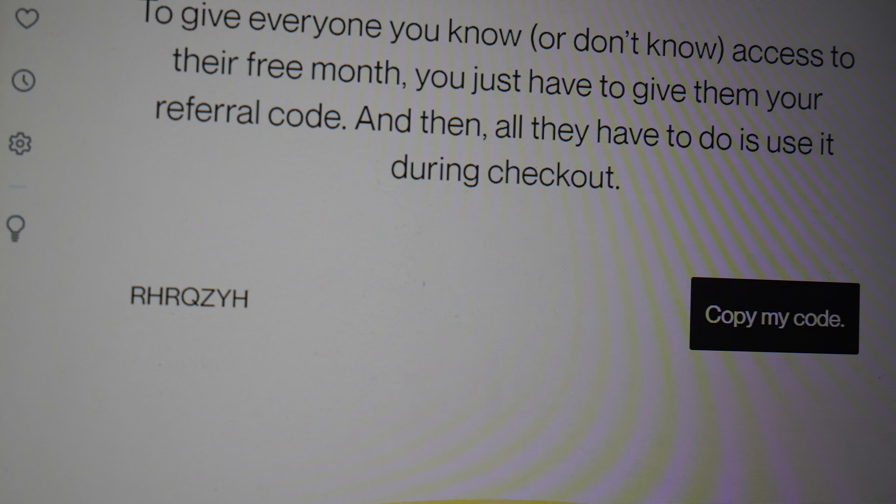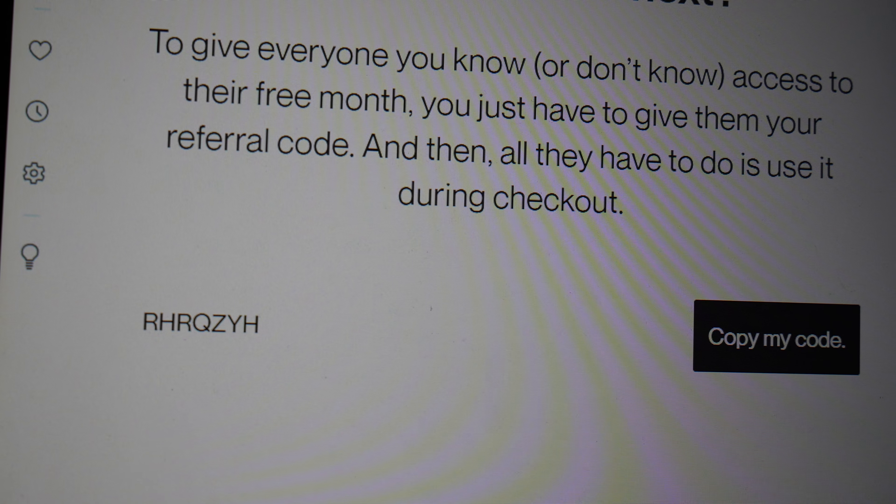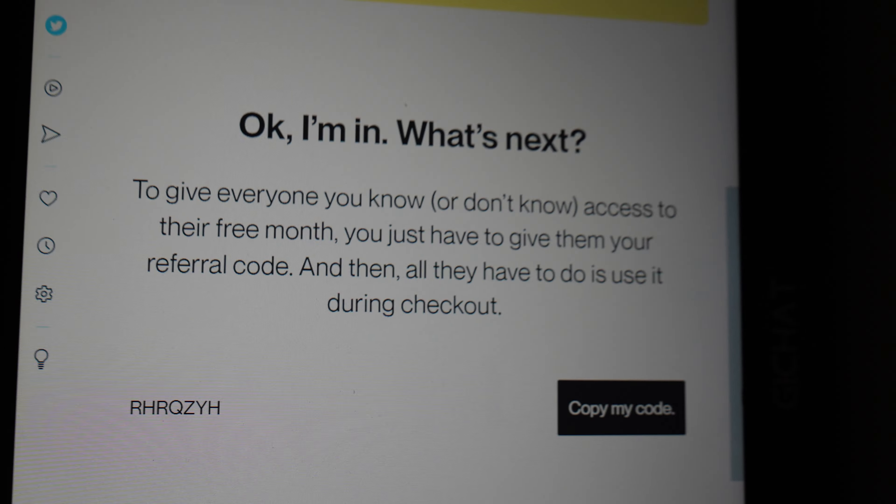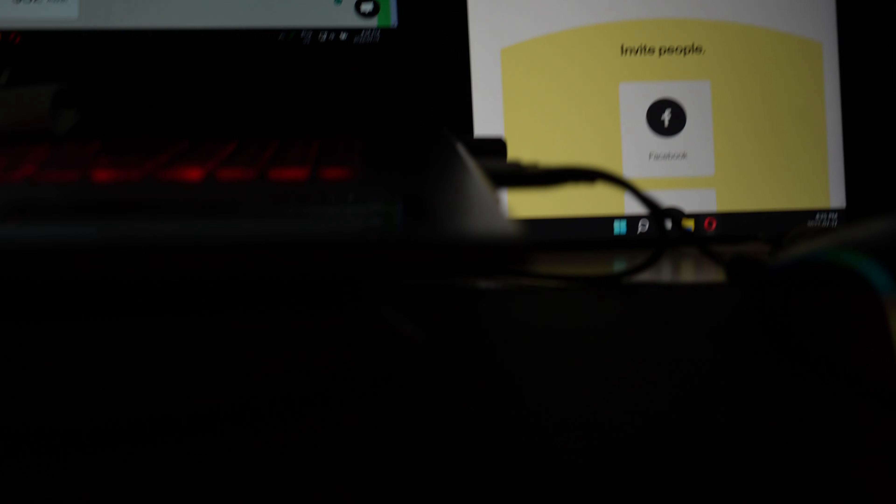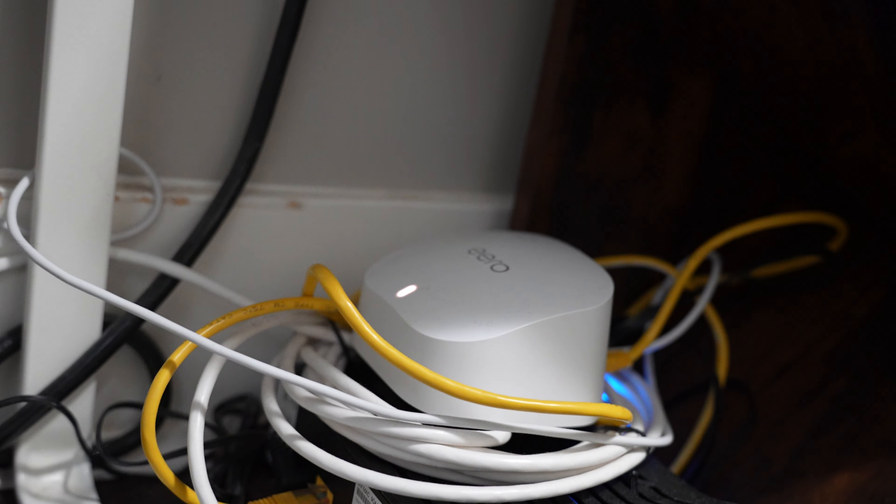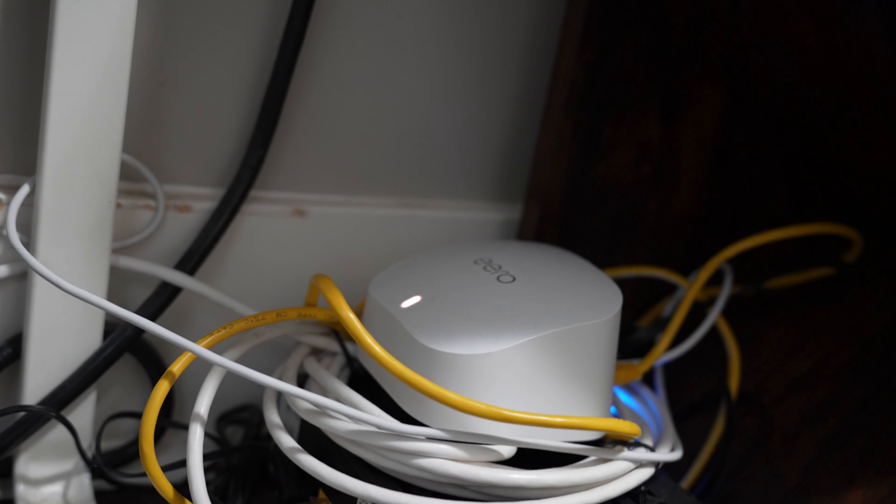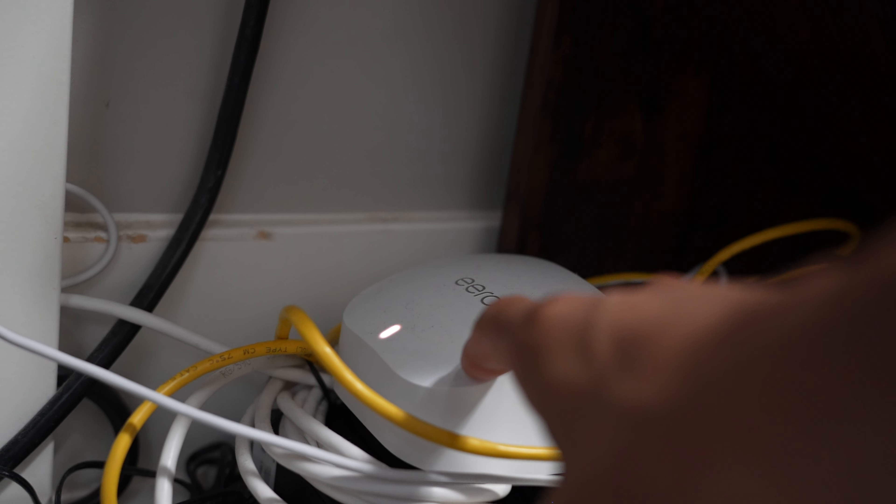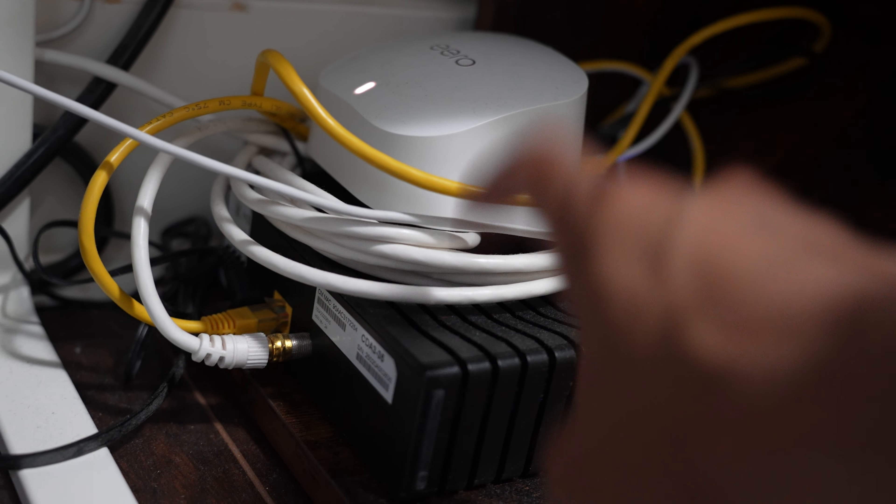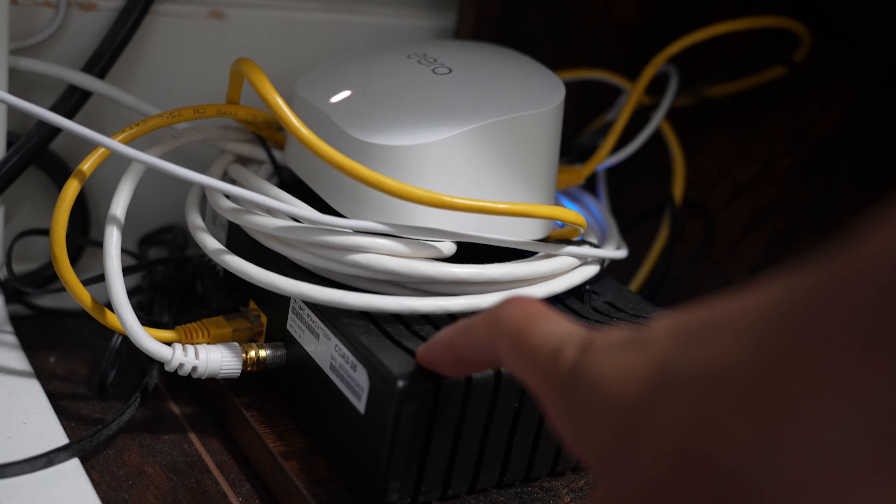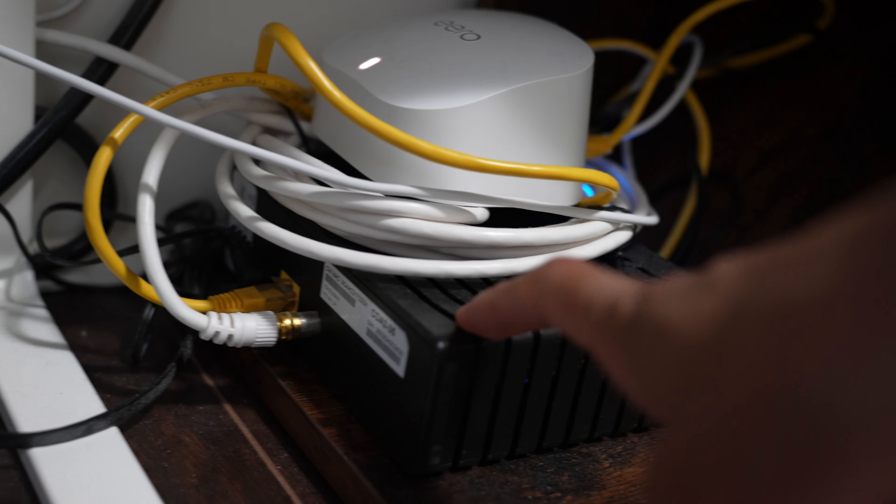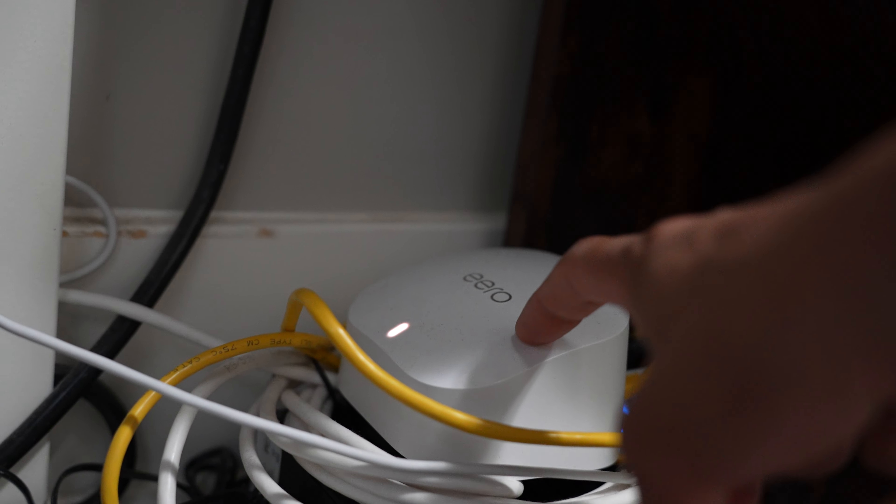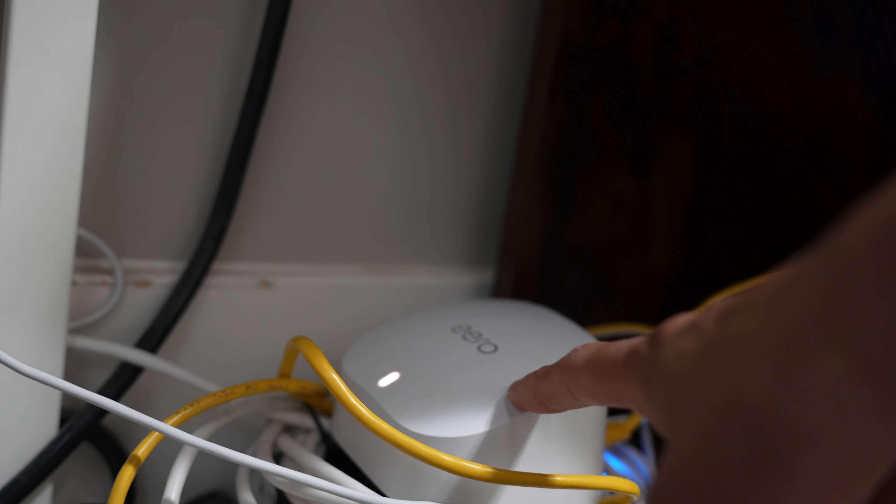And also you'll get an Eero router and Hitron modem - this one for free, this guy for free. Easy to set up.